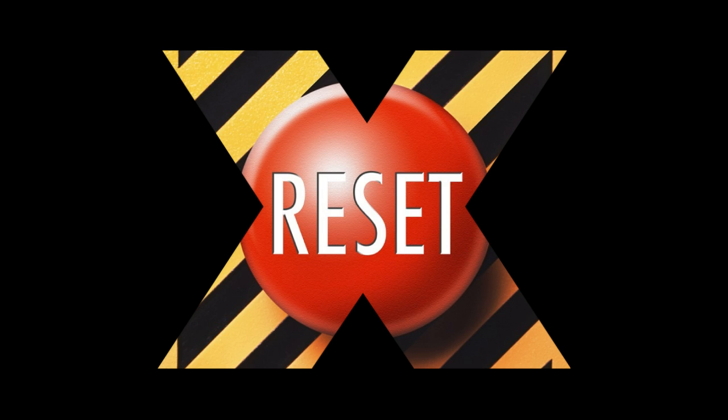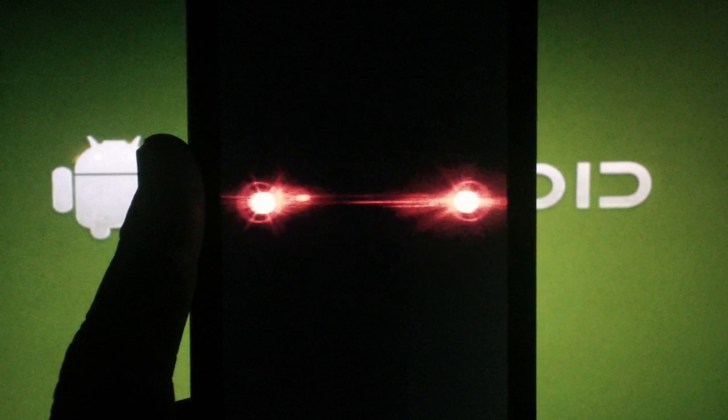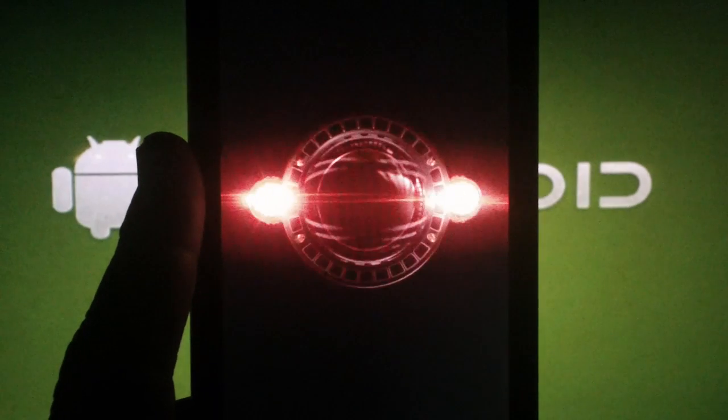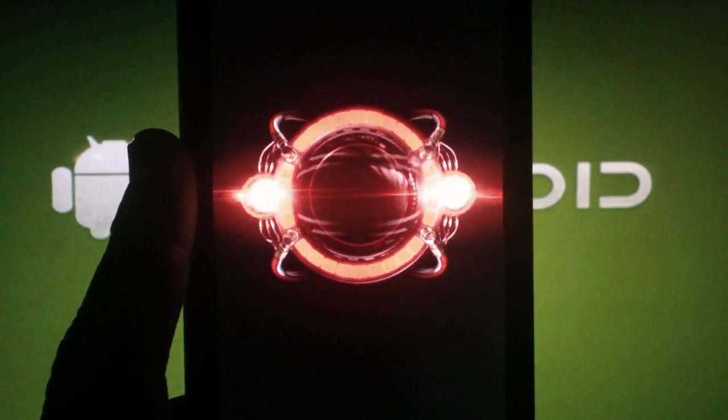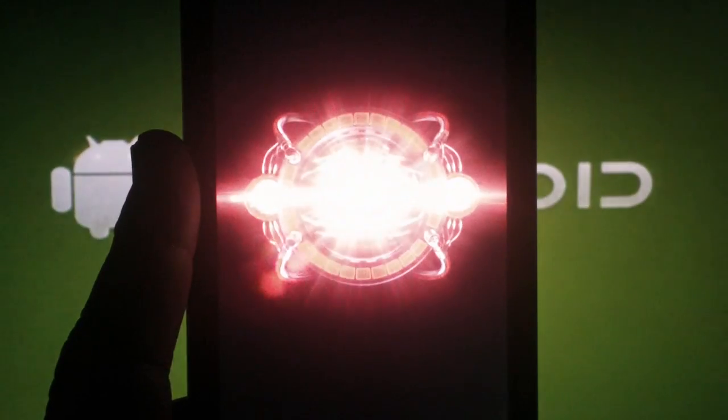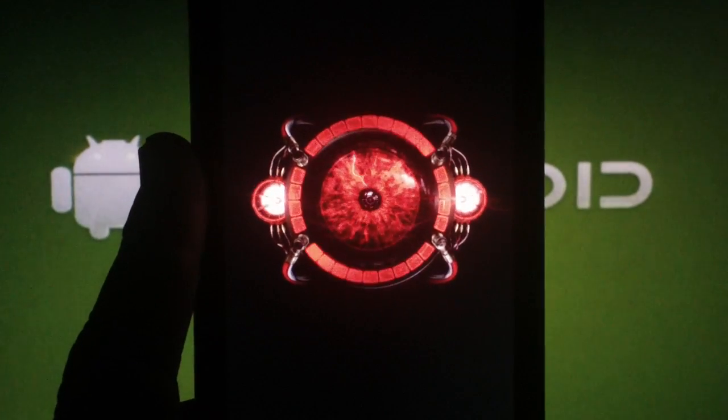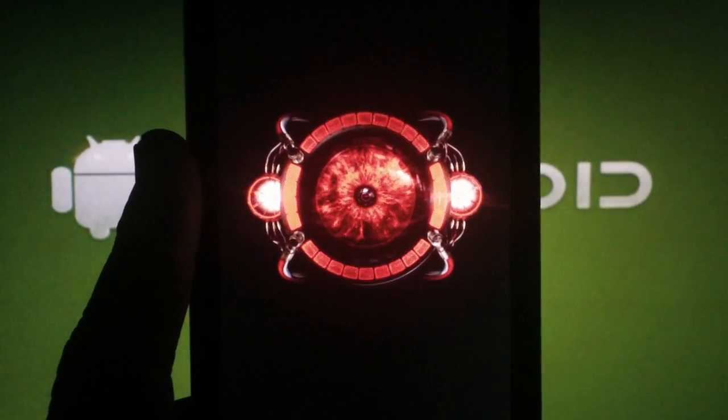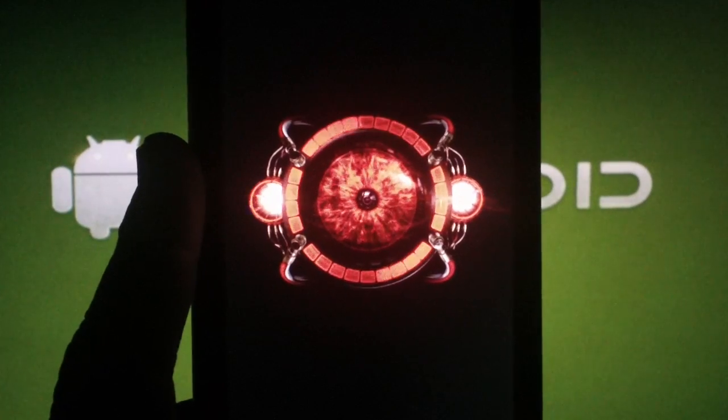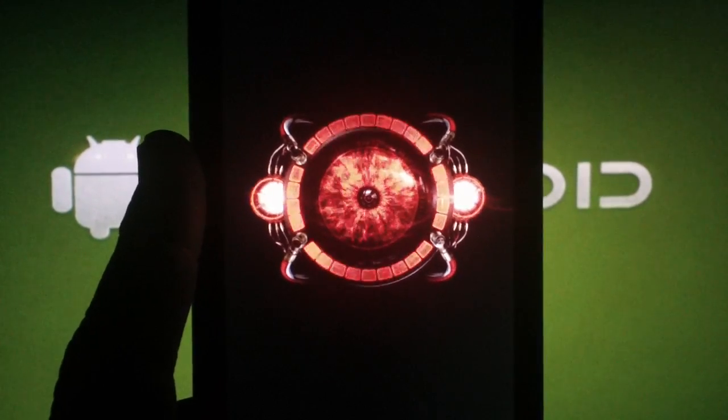Today I'm going to be showing you how to do a factory reset on your Droid X running gingerbread. There are a few reasons why you'd want to do a factory reset, but the most common one is because you've just installed a ROM and during the first boot, you got stuck in a boot loop for longer than 10 or 15 minutes.